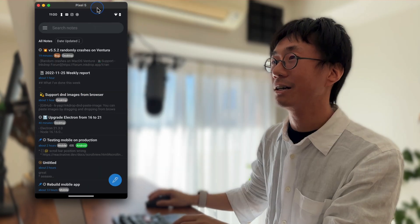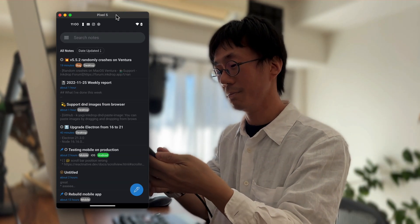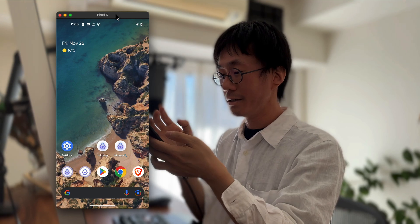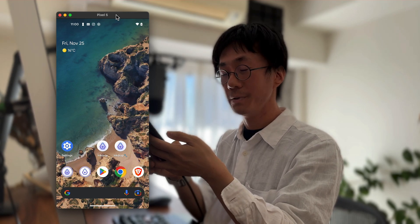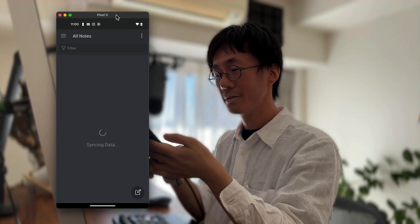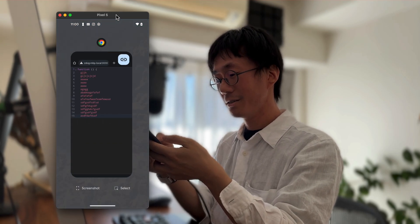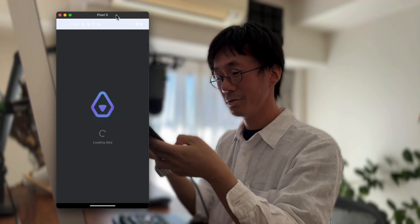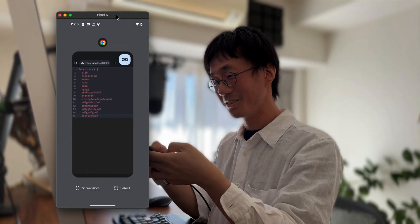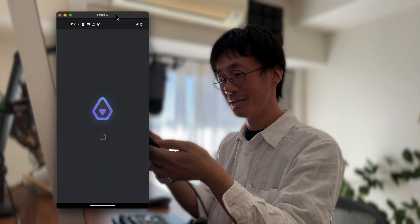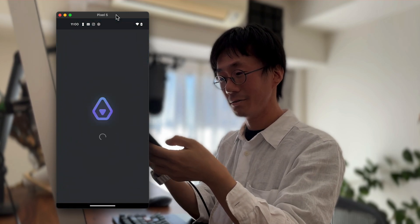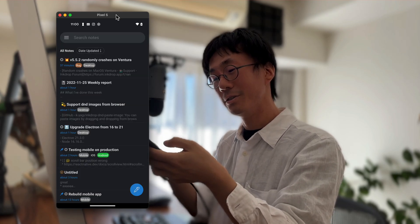I forgot to mention how much the launch speed has been improved. Let me show you the launch speed. Here is the old version — it takes so long to launch, maybe one, two, three, four, five, six seconds. The new version is a lot faster — maybe two or three seconds to launch.